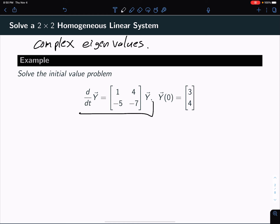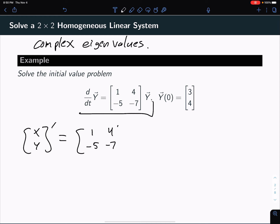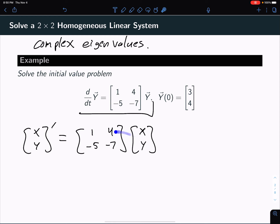They gave us a linear system right here. We could rewrite that in terms of x, y prime, which turns it into this problem: x, y prime equals matrix times x, y. What this means is differentiating x and y is actually the same as multiplying x and y by this matrix. To solve this, we need to first find the eigenvalues, then the eigenvectors, and then write our solution down.